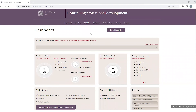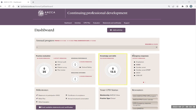Your CPD portfolio dashboard will look like this, where you can view your annual cycle, your annual progress towards the 50 hours, as well as the requirements and the breakdown across the three categories of practice evaluation, knowledge and skills, and emergency response.